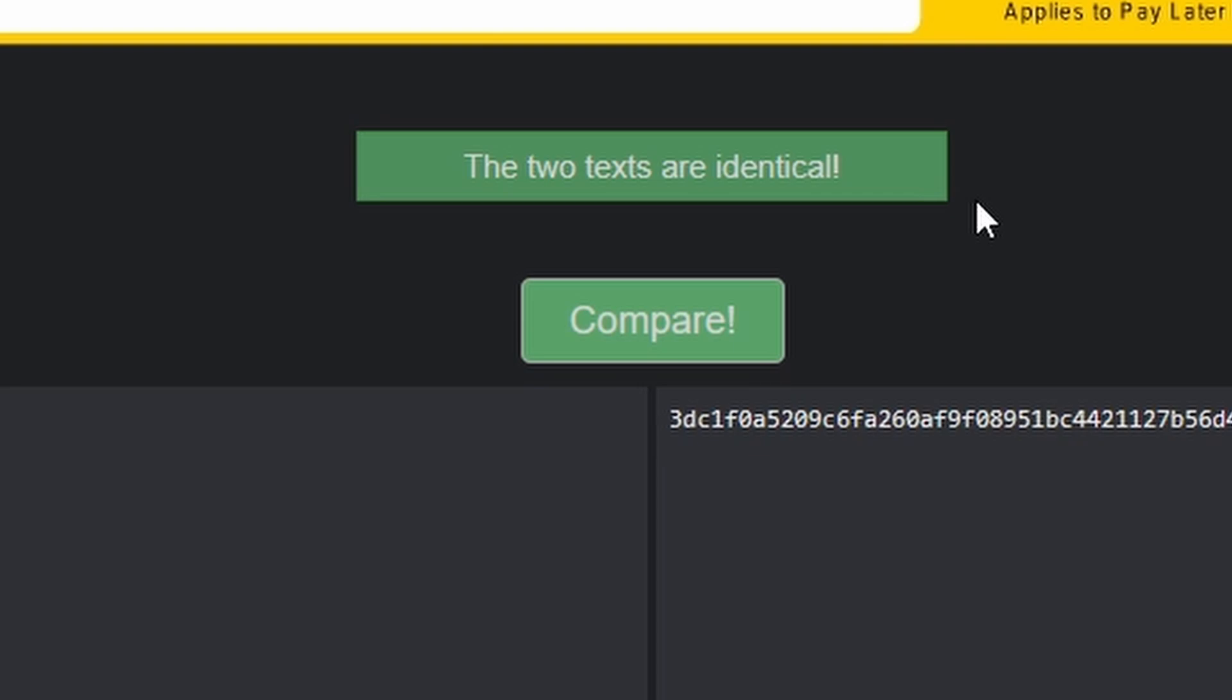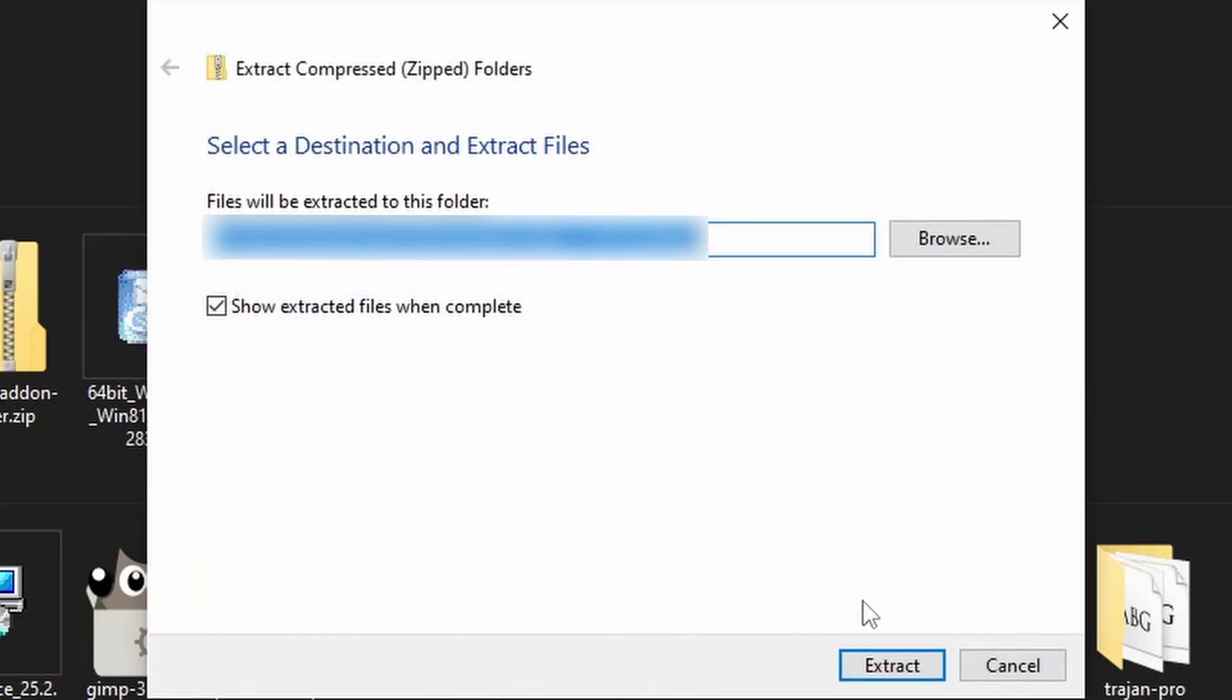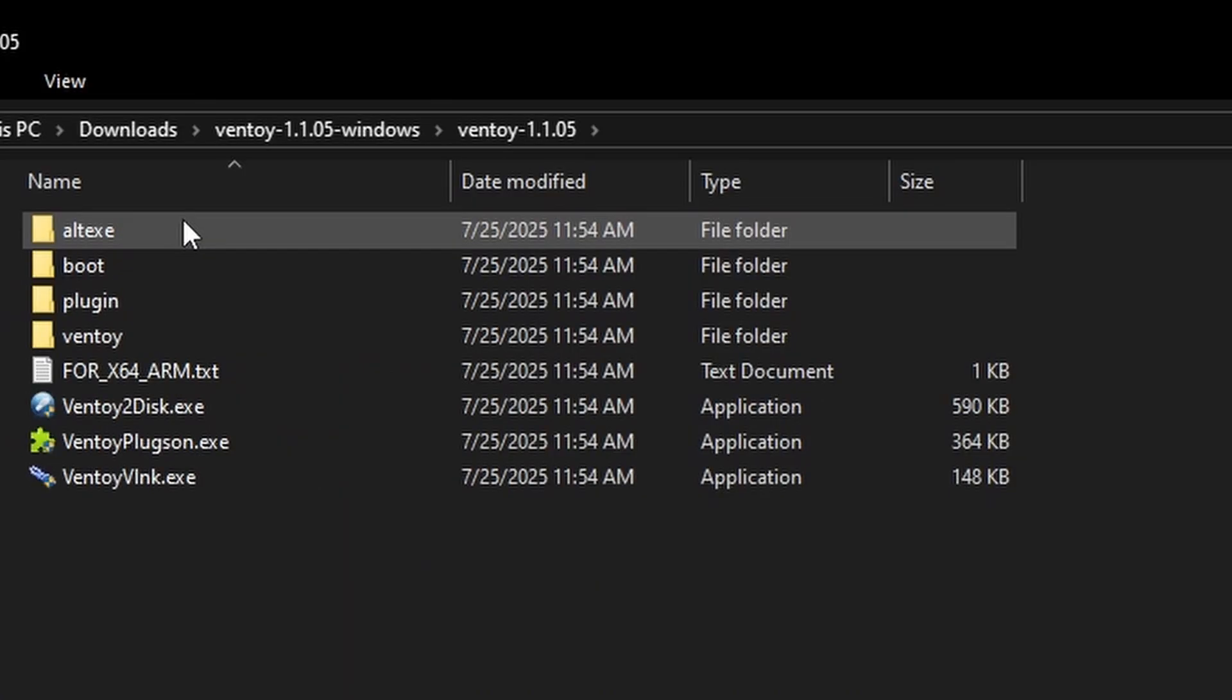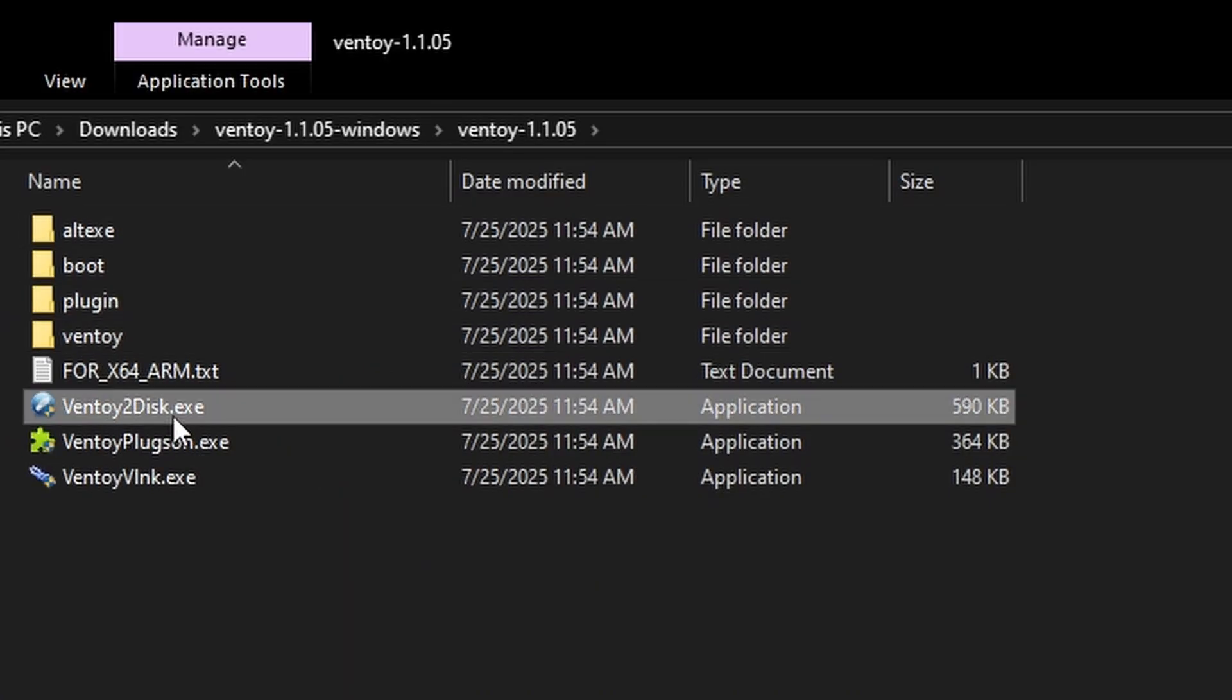However, if they don't match, please eject your PC into the nearest incineration plant and buy a new one. Now extract the zip file, find the file labelled ventoy2disc.exe, and run it.